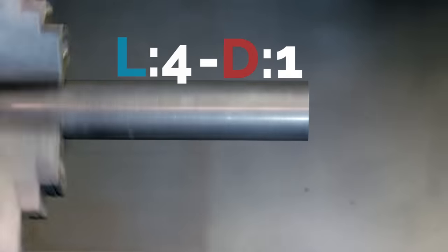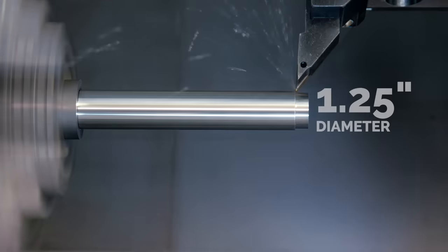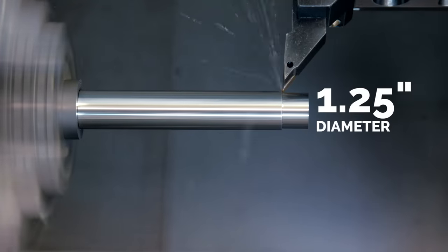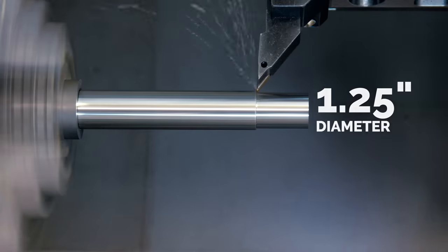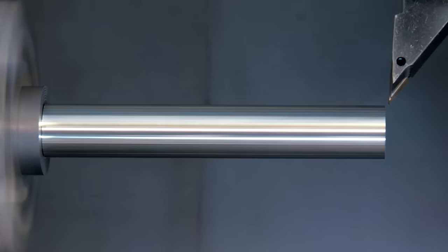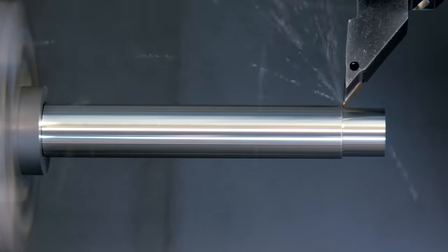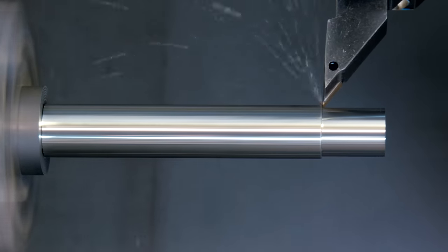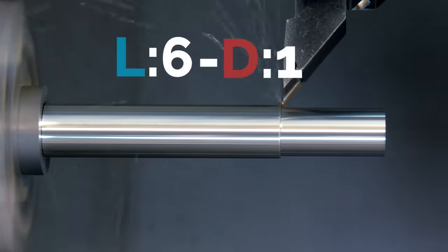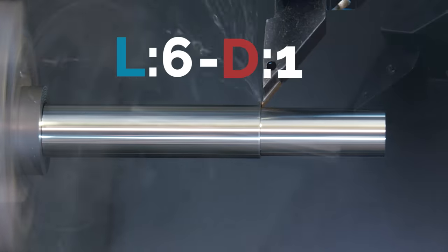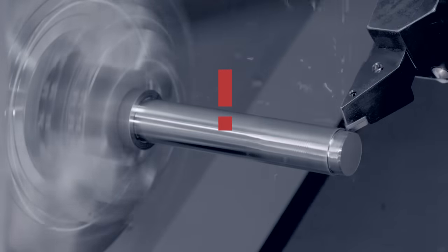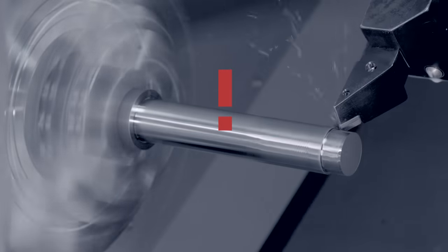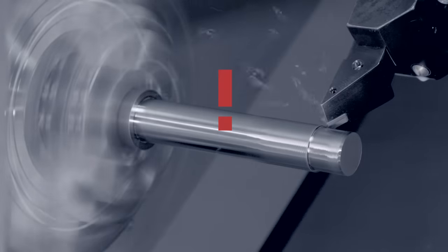Once we reach a diameter of 1.25 inches this is where we begin to see chatter. On the next pass, at a diameter of 1.15 inches, we're at a 6 to 1 LTD ratio which is well past where we normally would need tailstock support. And indeed, we have some serious chatter.